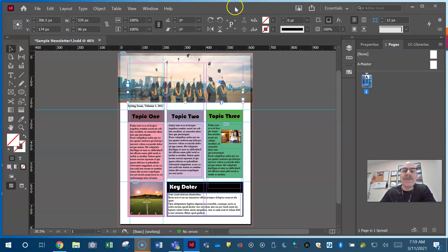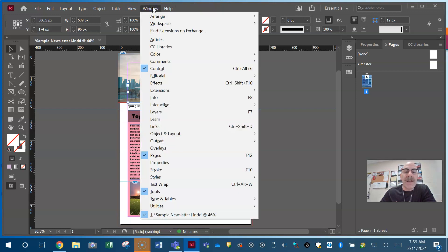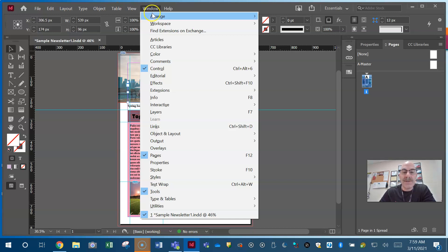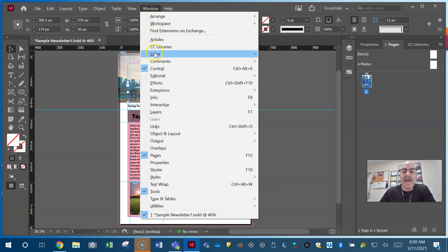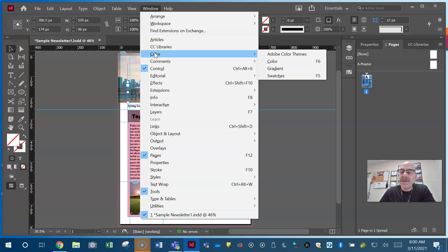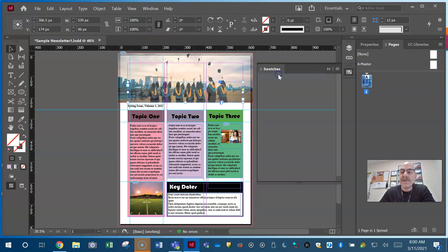They will probably have you work with your swatches. Where do we open our swatches panel? Every panel comes from Window. Now I don't see 'Swatches' immediately — but think about it. Out of all these categories, what would swatches possibly be under? Swatches deal with color. So go to Window > Color > Swatches.